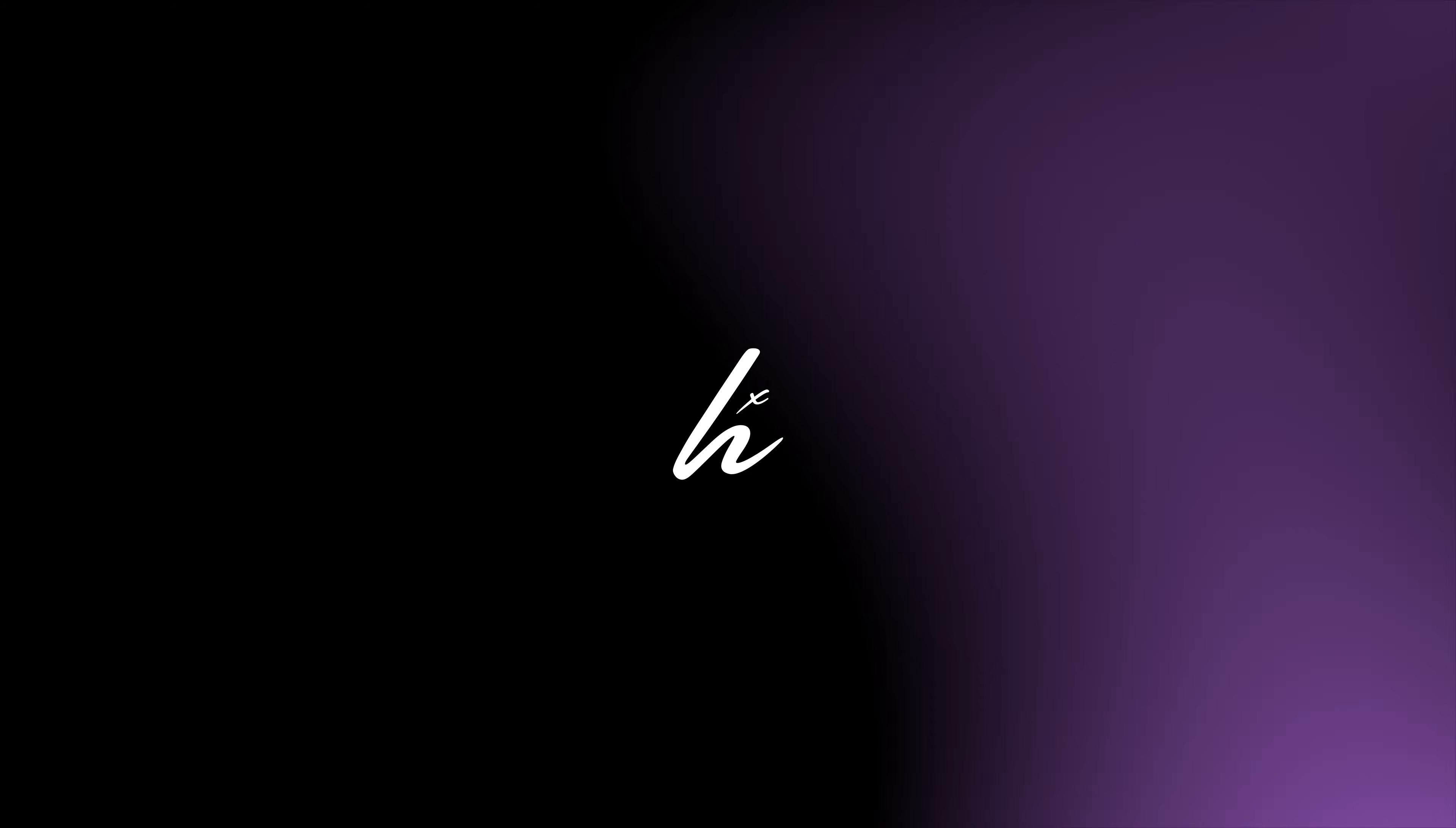So without further ado, my name is Hamza and let's get into it. Right, so for this example I'm going to be working with this demo landing page that I've put together from my brand new background pack called Silk.